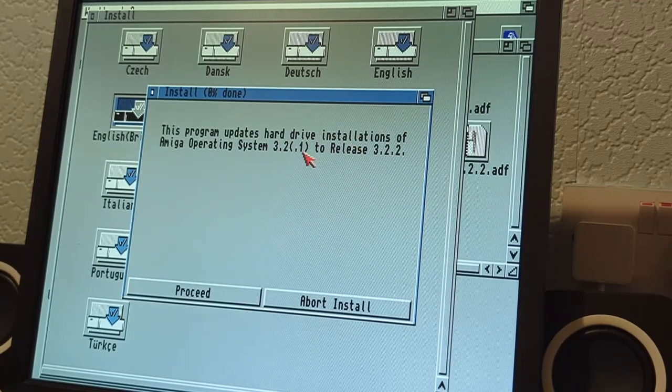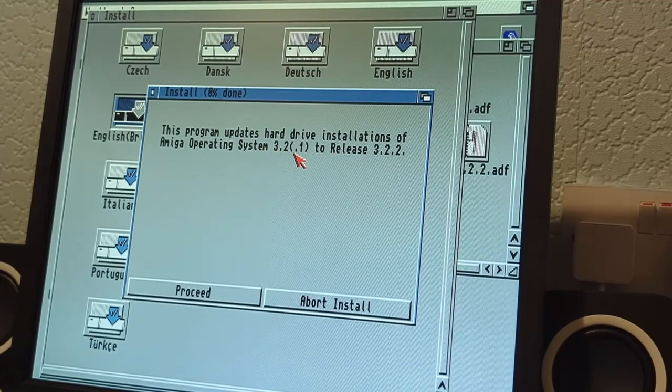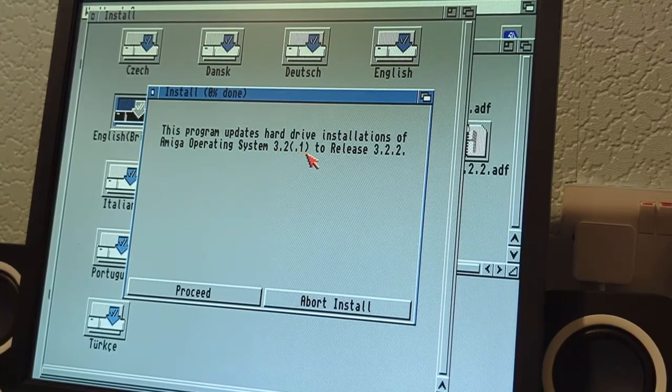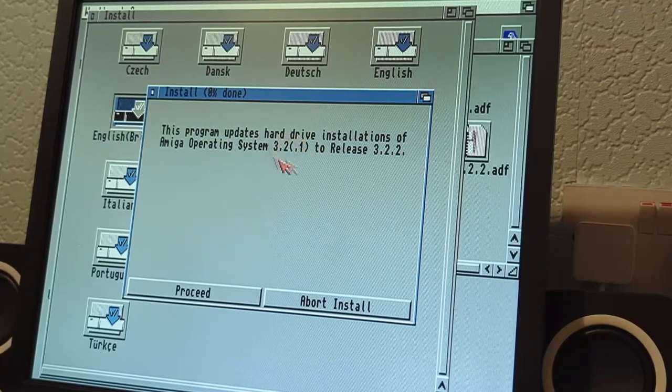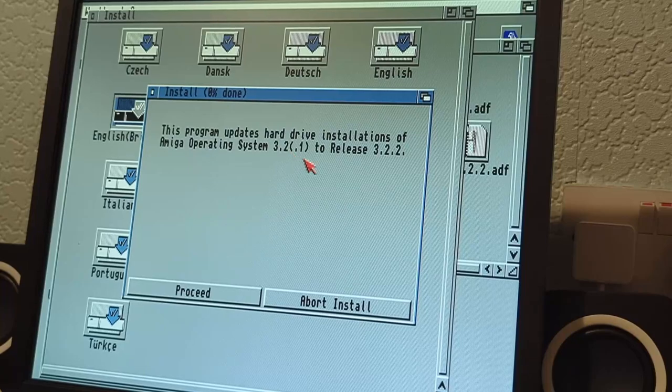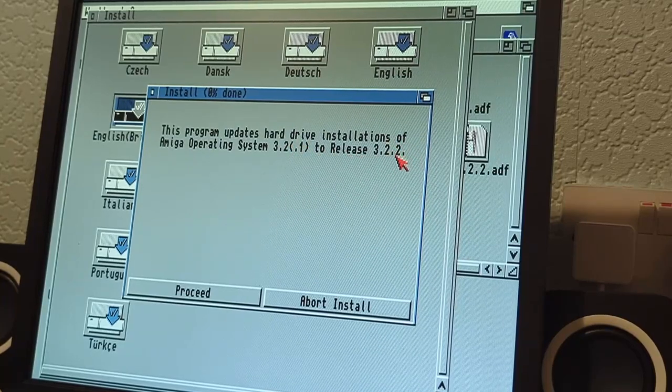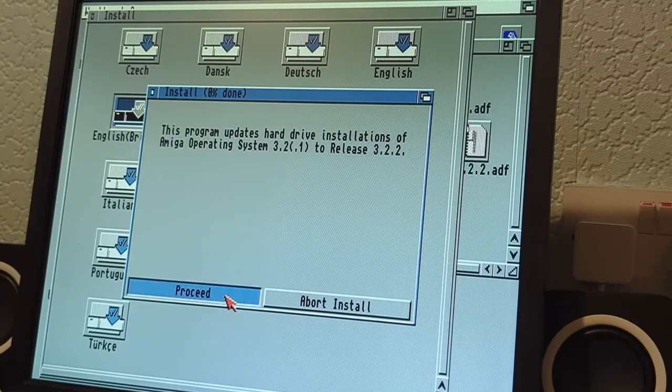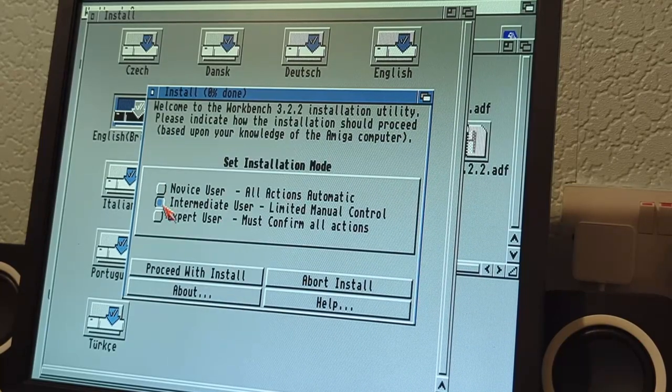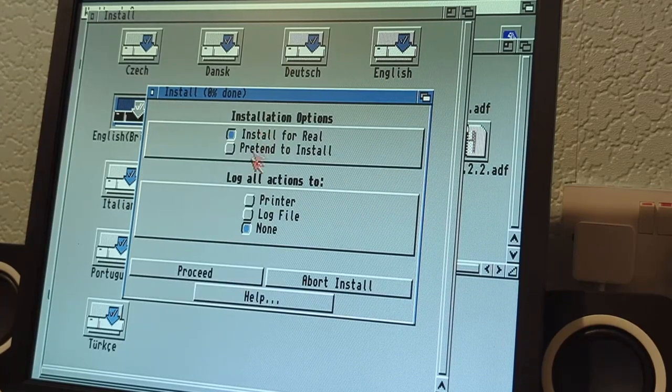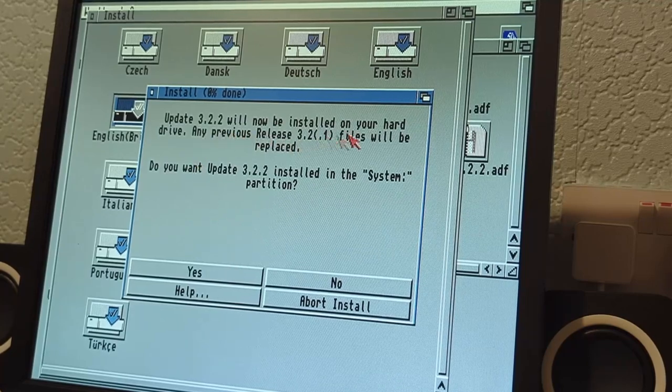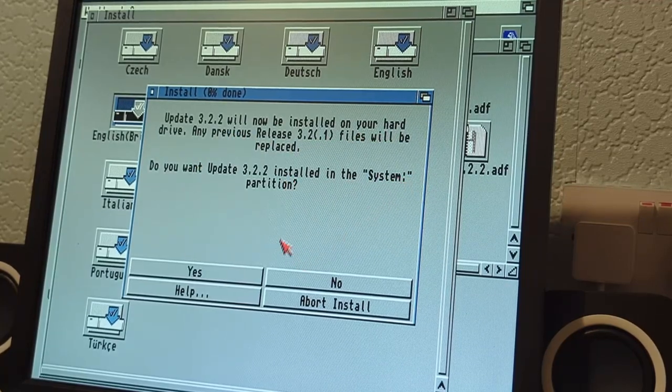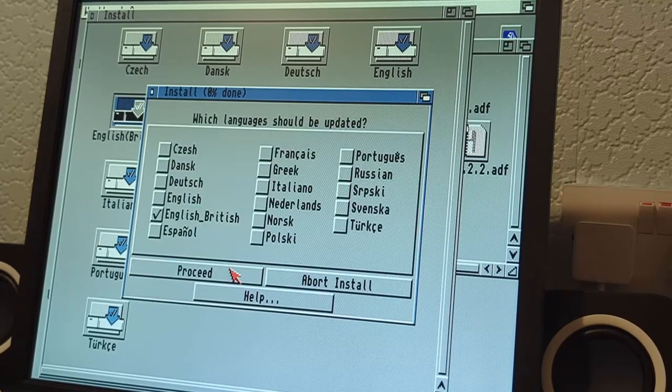Okay, this program is going to update 3.2.1 to 3.2.2. If you've got the original release of 3.2, you can upgrade straight to the 0.2 release. Let's proceed. I'm going to go intermediate because I tend to like some options. I want to do this for real, proceed. Now it will install it into the system partition, yep that's where Workbench is installed. It's chosen the right language for me, I will proceed.